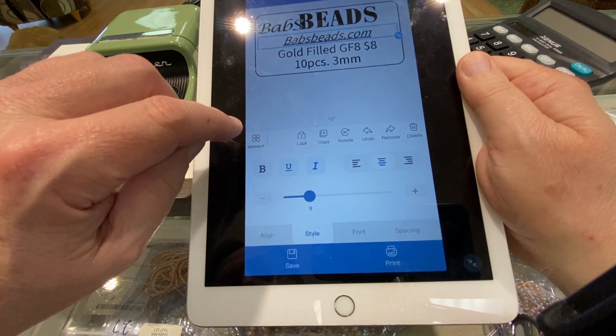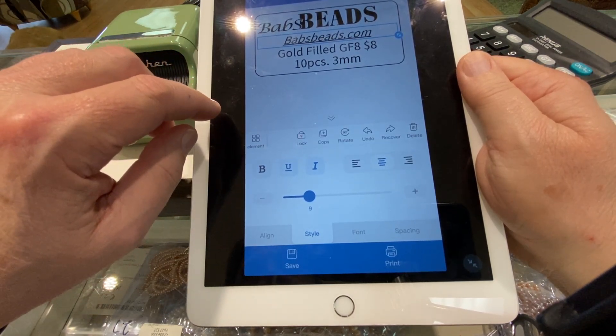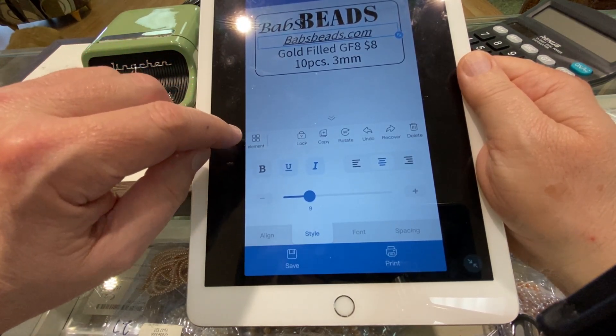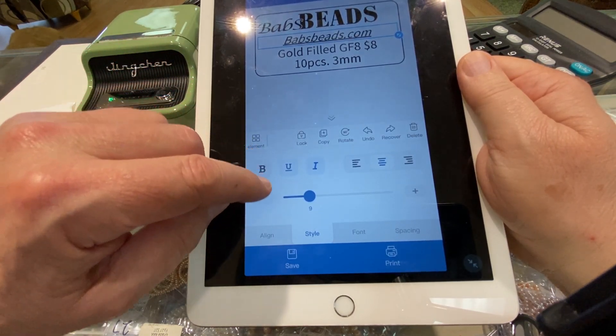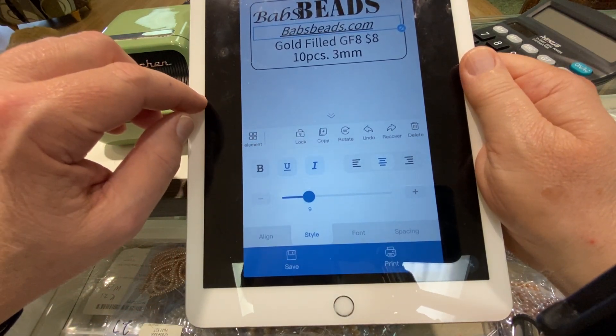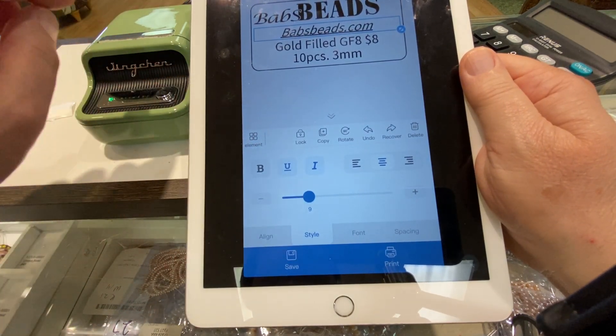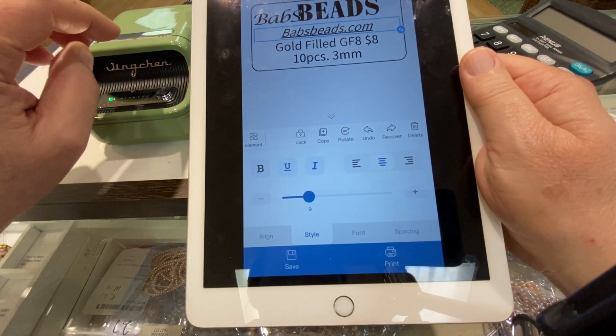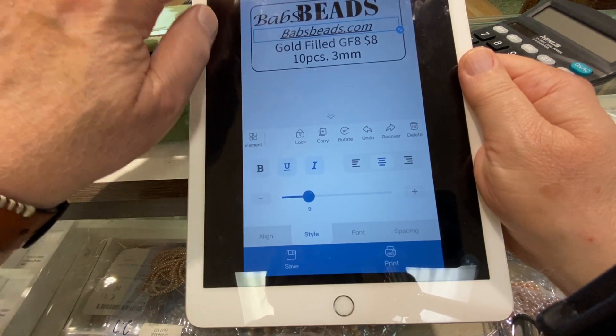So lots of ways to go and manipulate the text. And that's our video today on manipulating text on the labels. Thank you.